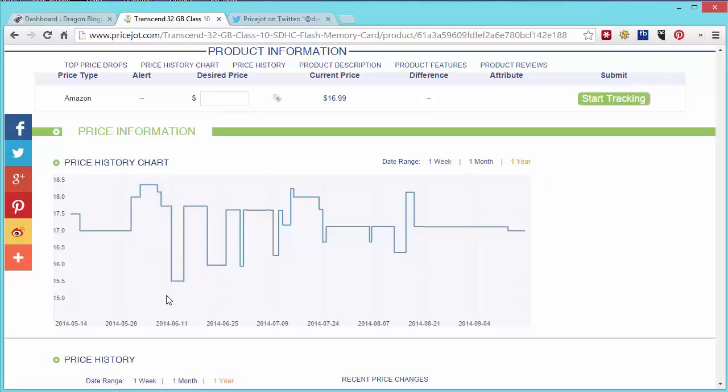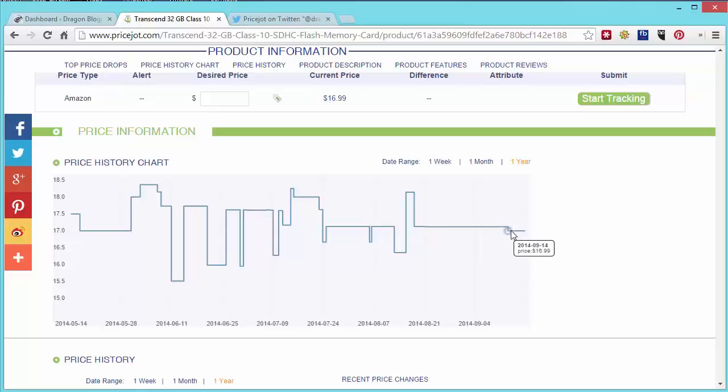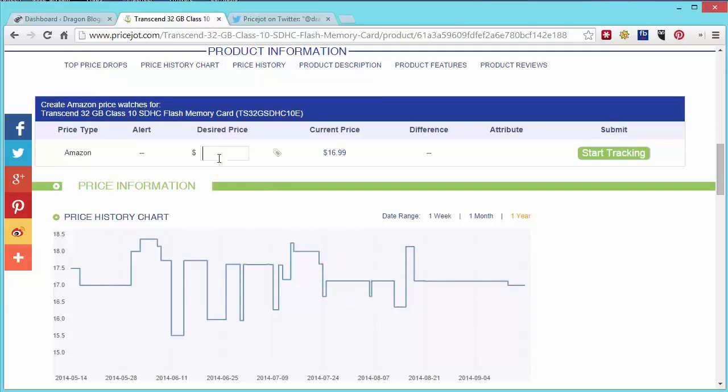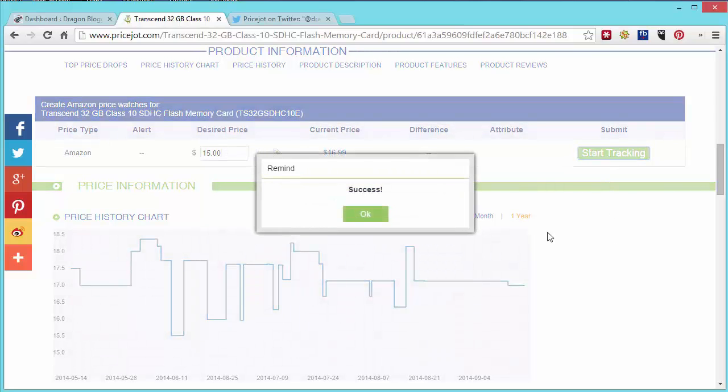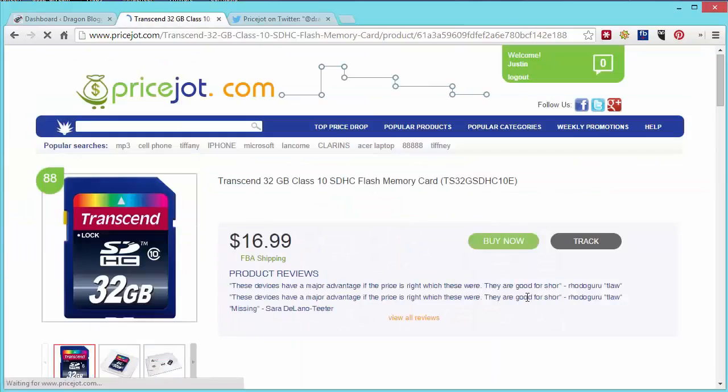You can see in June the product actually went on sale and was as low as $15.51 at one point but now it's hovering right around $16.99 as the standard price. Now this price has been relatively flat it only varies by a dollar up and down, but let's say I wanted to get an alert if this product ever goes down to $15 again or below $15. You would just simply enter your desired price and then click on start tracking and then it would allow you to track your product.